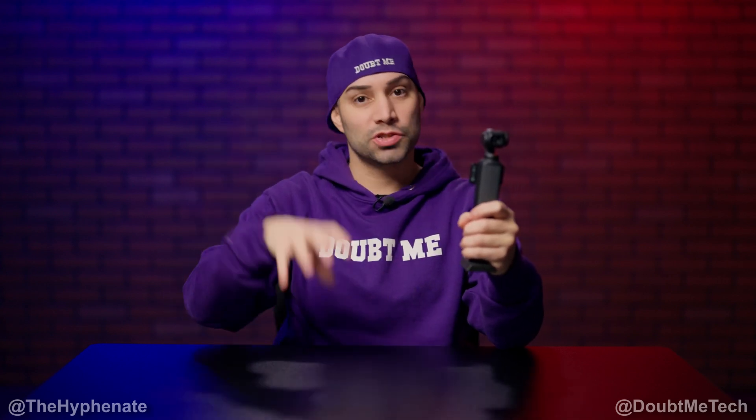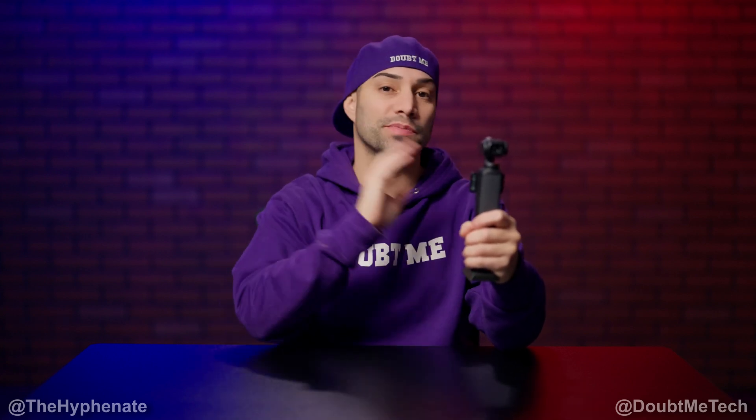So you guys can either stop watching this video, go watch his video completely, or you can watch this short version here that I have that I'm going to show you guys and then get more details from his video. Either way, I highly recommend go check out his channel and subscribe.